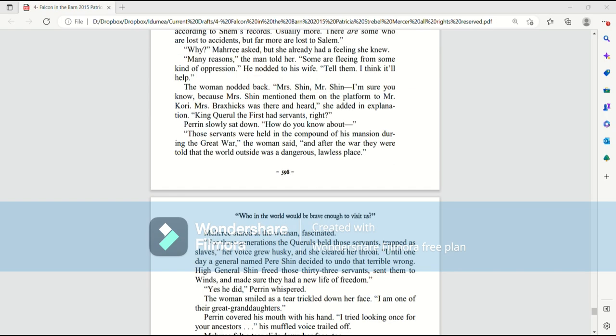The woman nodded back. Mrs. Shin? Mr. Shin? I'm sure you know, because Mrs. Shin mentioned them on the platform to Mr. Corey. Mrs. Braxix was there and heard. She added an explanation. King Quirrell I had servants, right? Perrin slowly sat down. How do you know about?